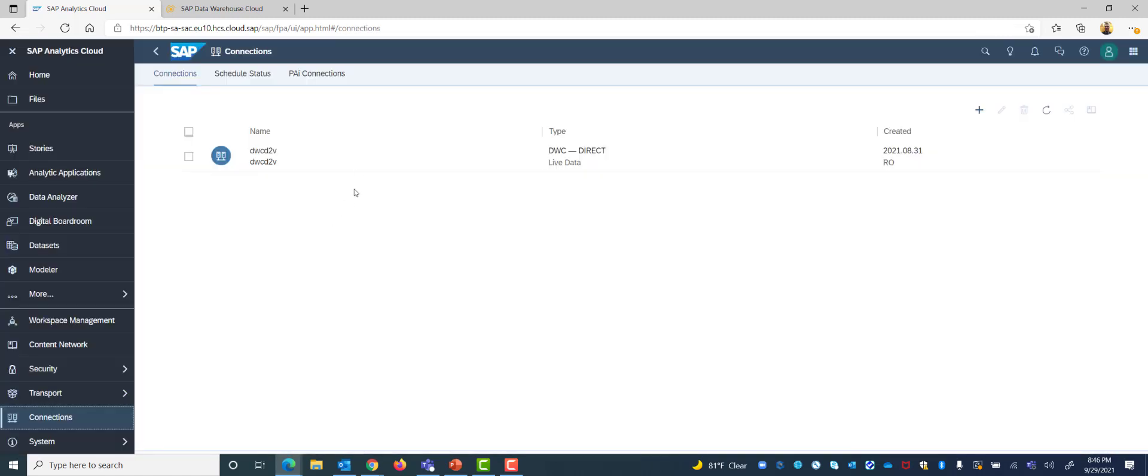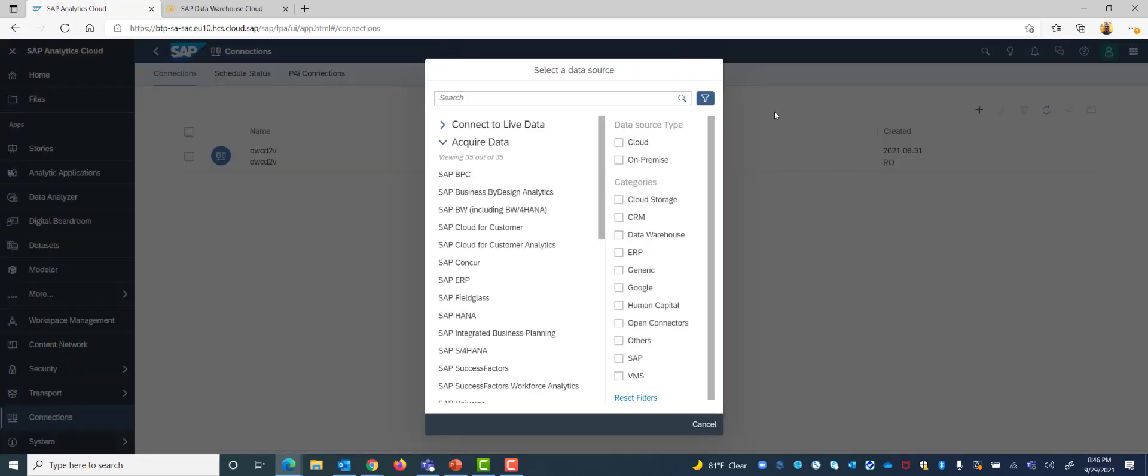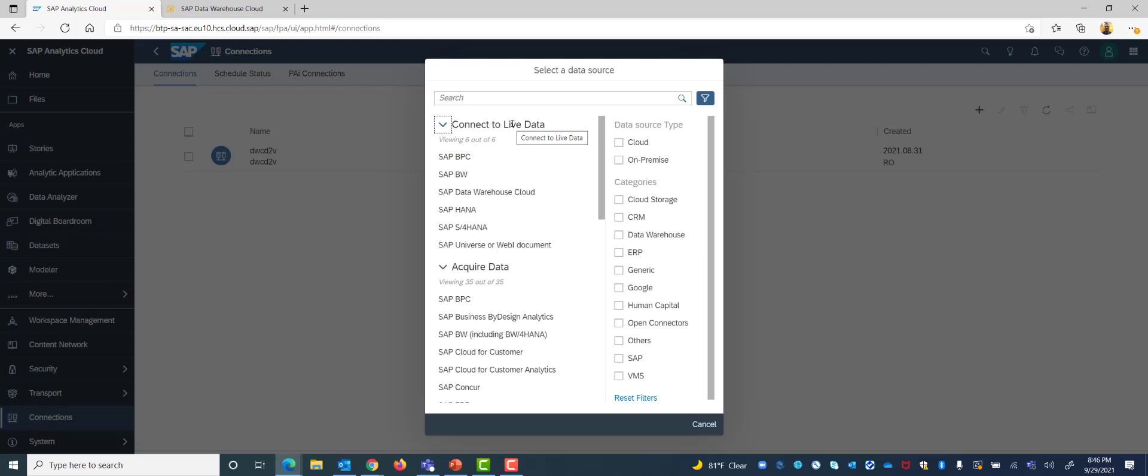Here we manage and set up all our connections for our Analytics Cloud system and we simply want to click the plus sign to add a new connection to Analytics Cloud. As we have mentioned before we have different connection types, we have live data connectivity and acquired data connectivity.